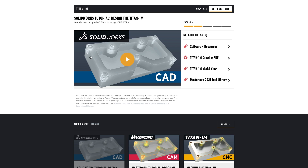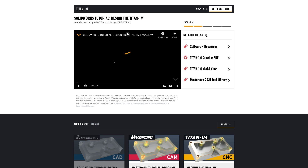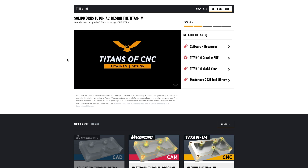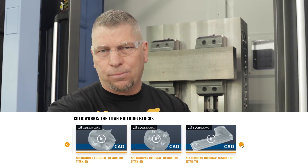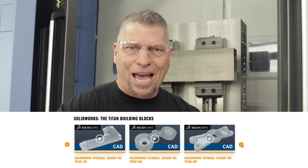All right. So with that, I just want to introduce you guys to this tutorial. Let's start with a Titan 1M in SOLIDWORKS. And then you can go to the Academy, go to the Titan 1M, 2M, 3M, start knocking it down, changing your life. Enjoy.